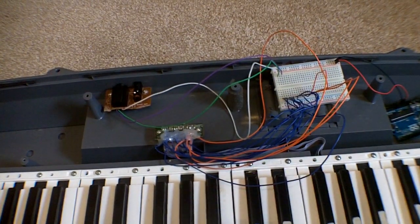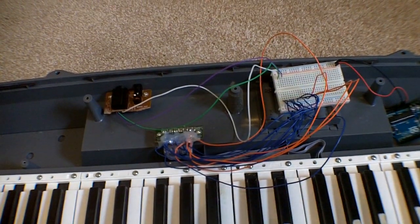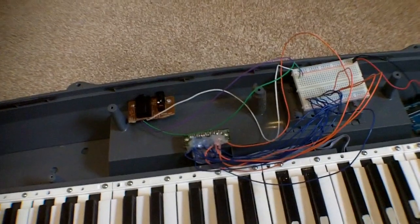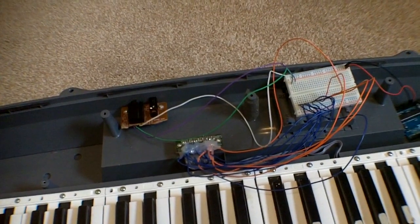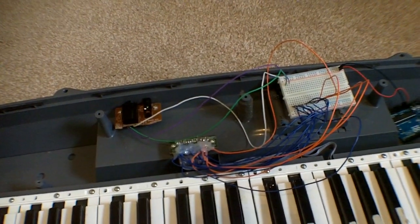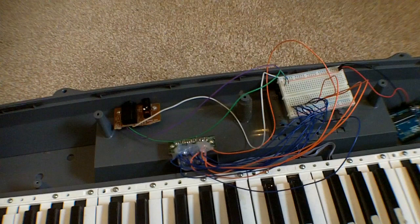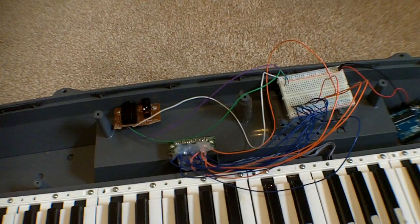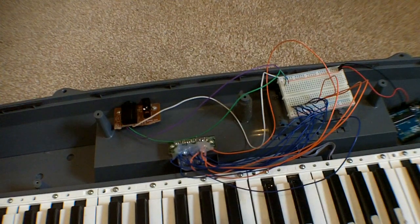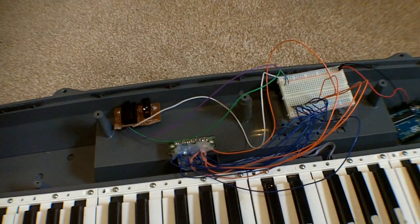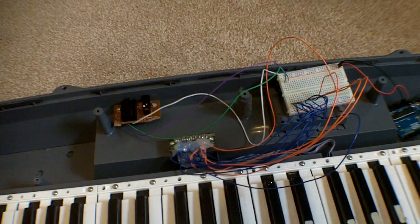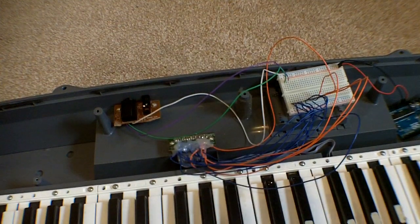The first thing we want to do is work out how the keys are organized, because we've got 49 keys but only 15 pins. They are actually organized in a scan matrix.